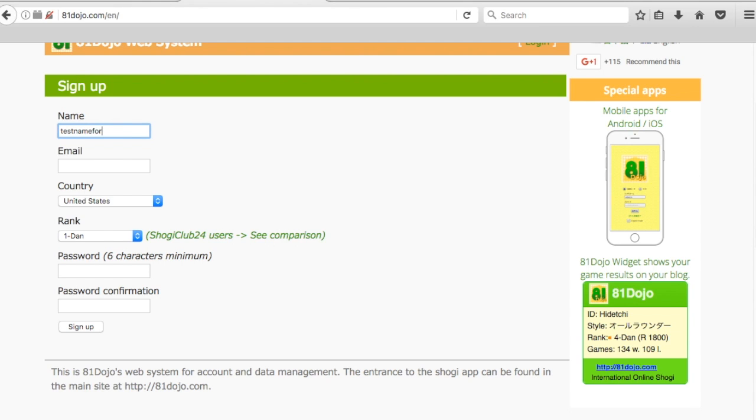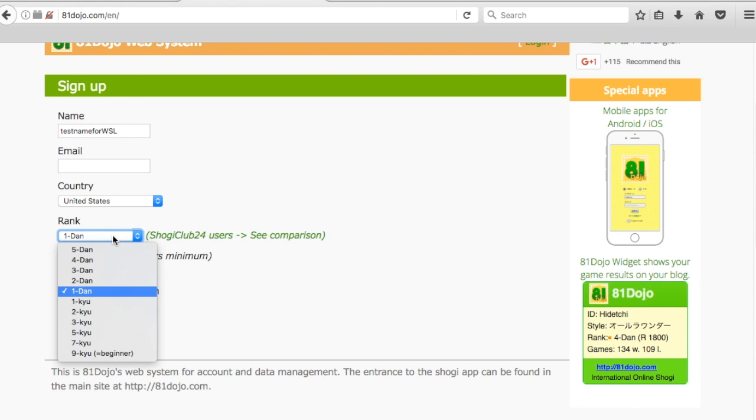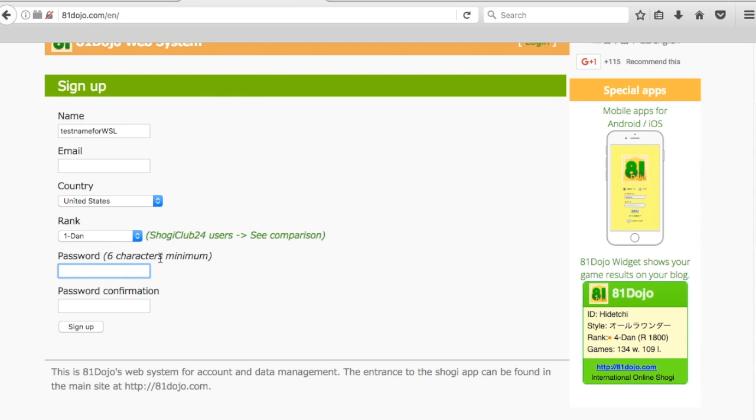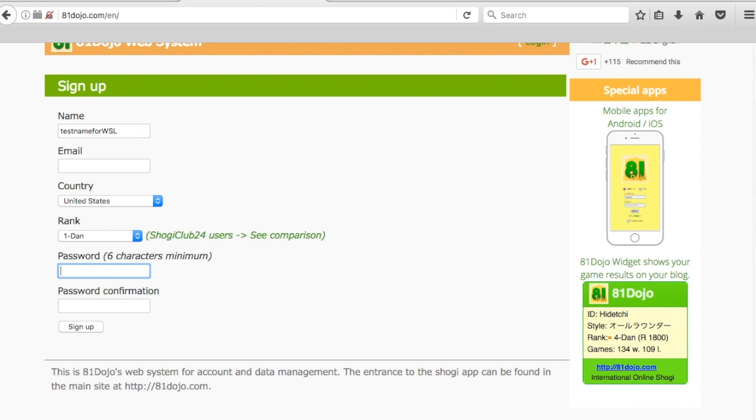You give your email address, and if you know your rank you could click that. If you don't know, you can guess. Then you have to choose your password and then you hit the sign up button. From there, you should get an email from 81dojo.